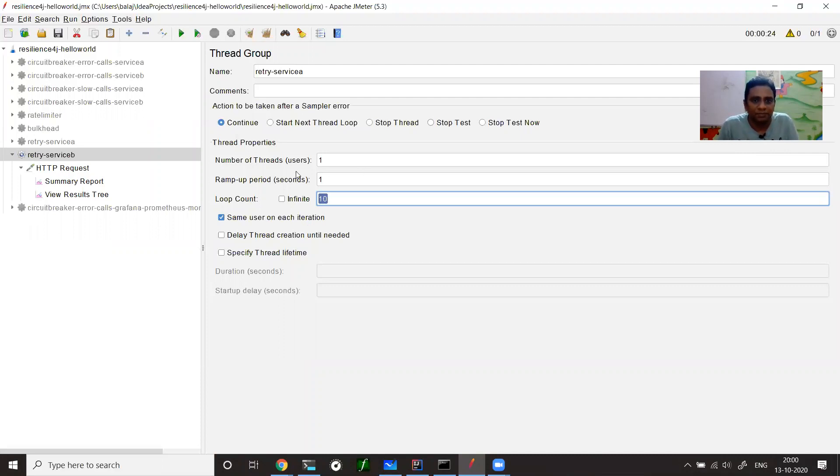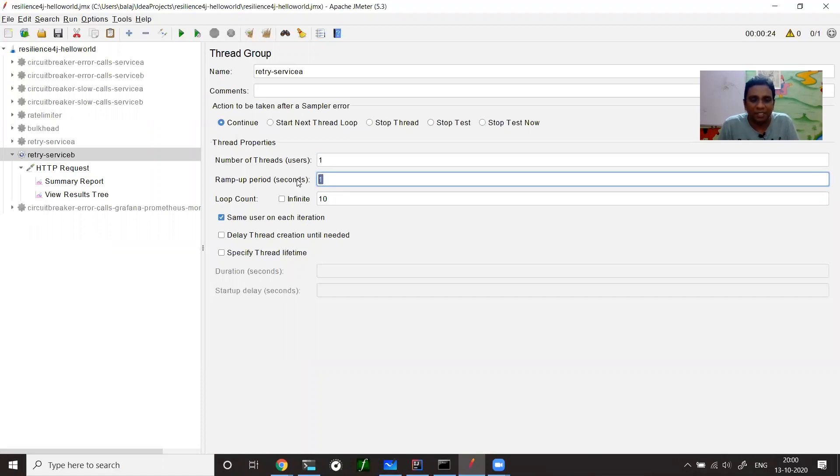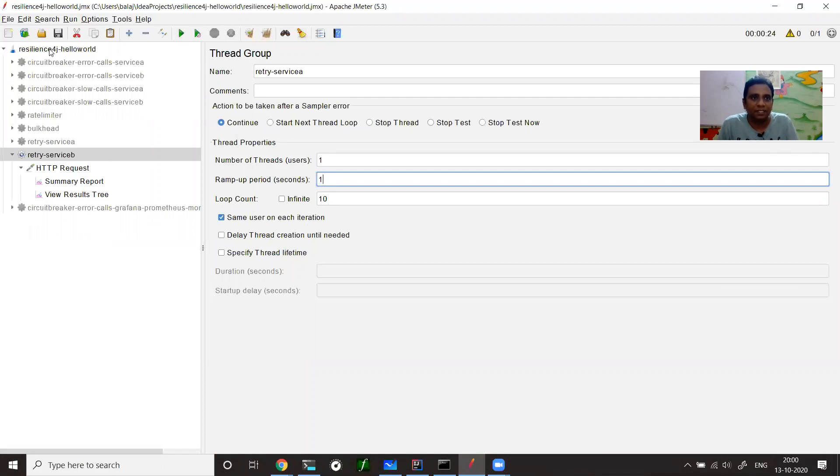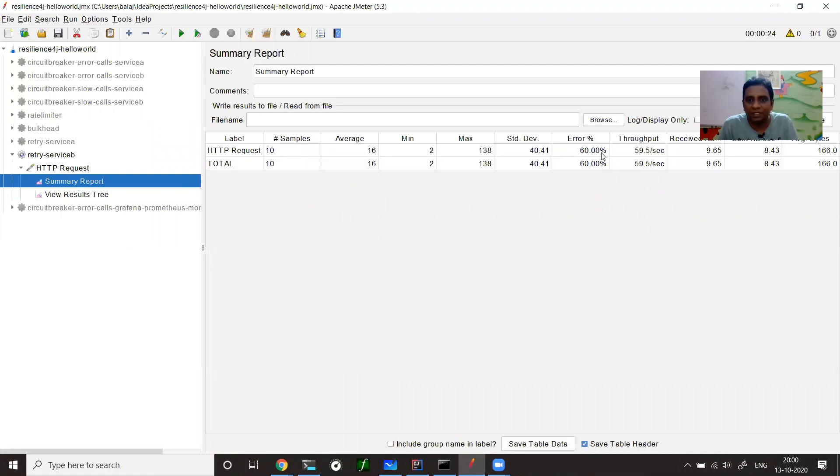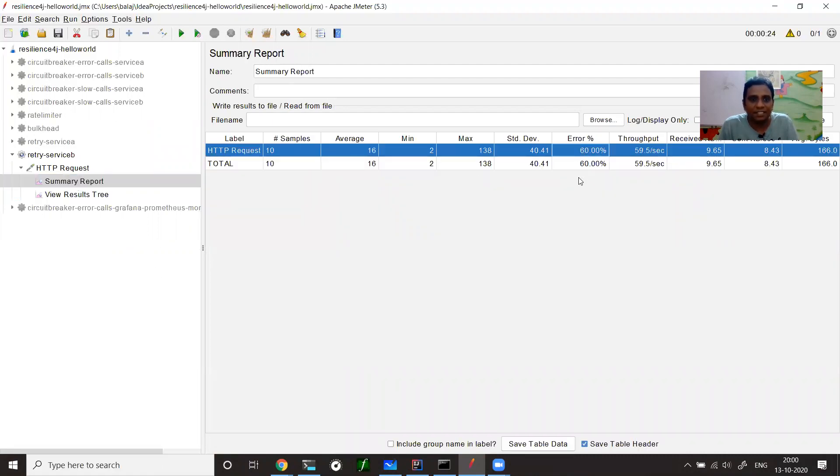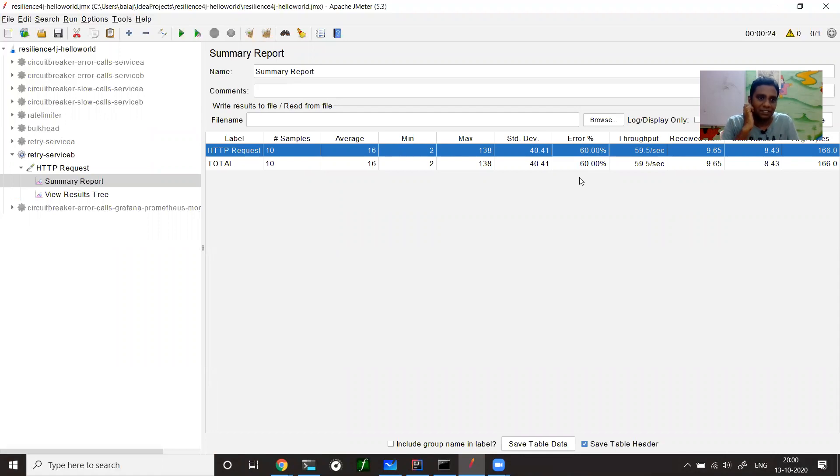I have one client, ramp up period is one second, and it has to generate 10 requests. Let me clear, save and run. If you see view results in tree, this time five are successful and five are failures. If you see summary report, it shows that 60% is error rate. So if you make 10 calls, six calls will certainly fail. So now service B is a faulty service,